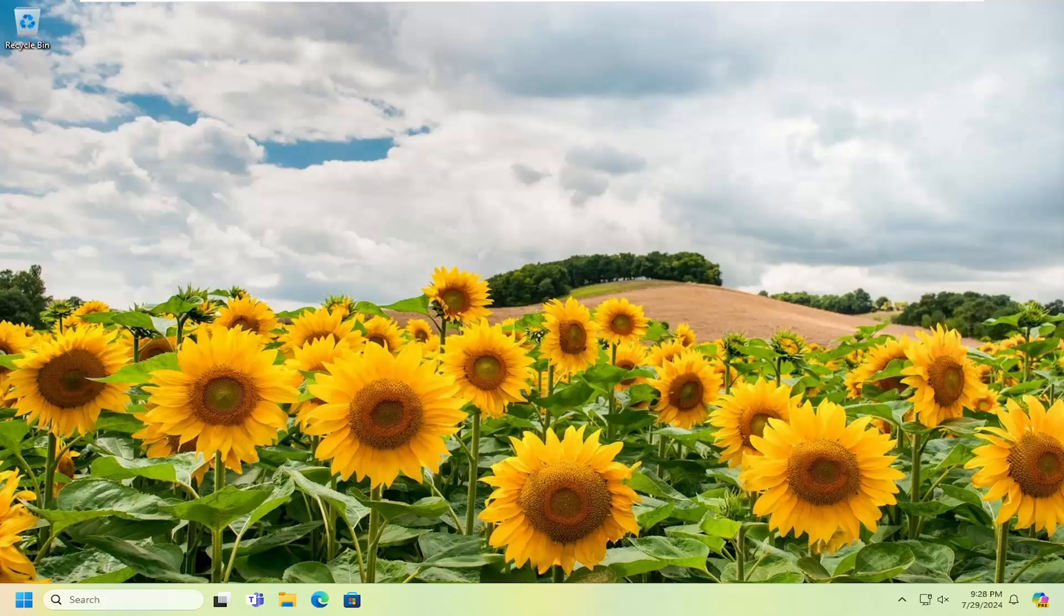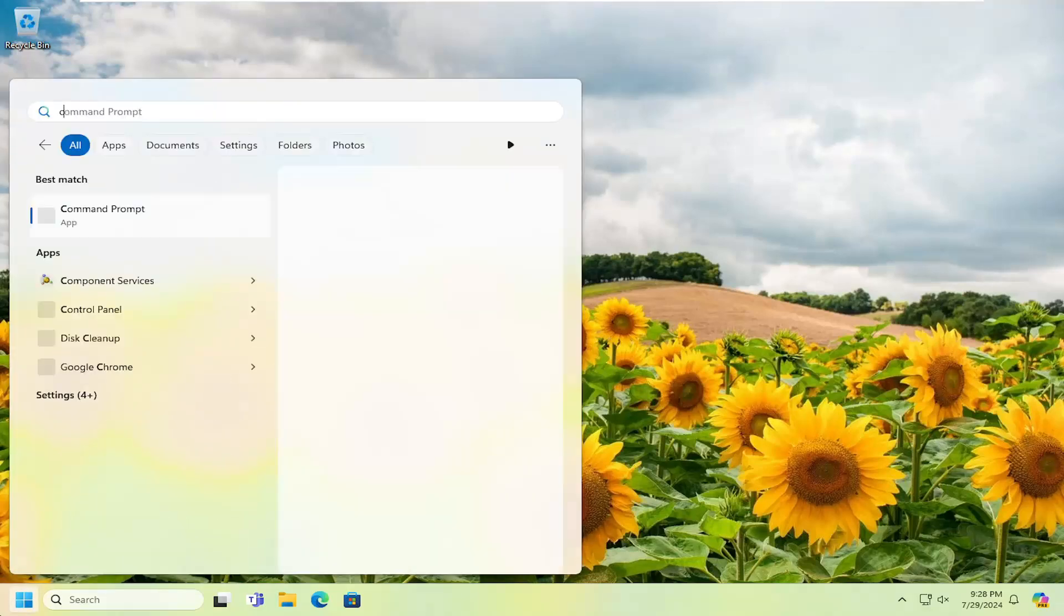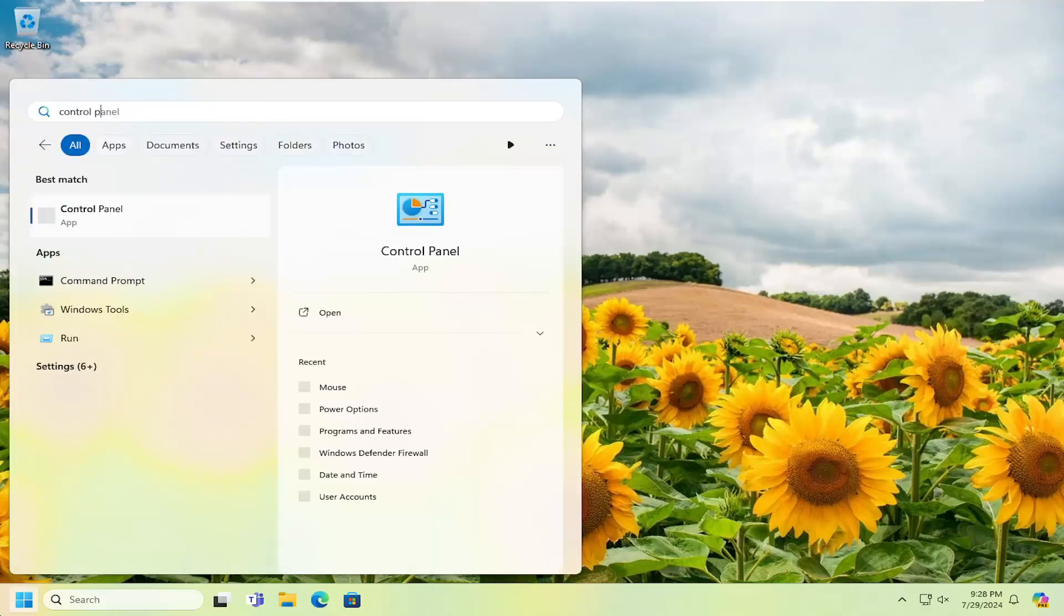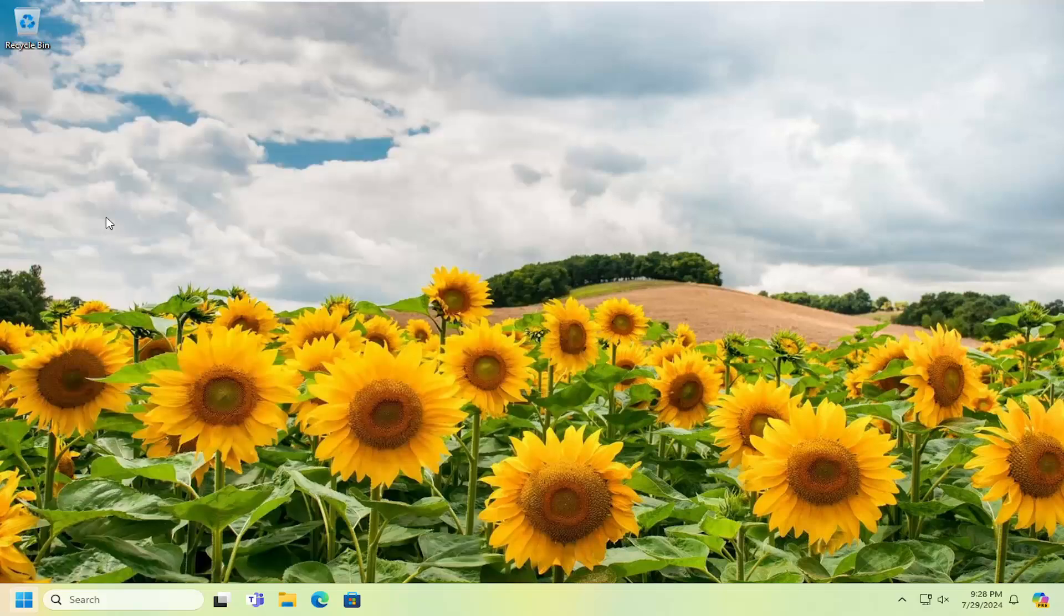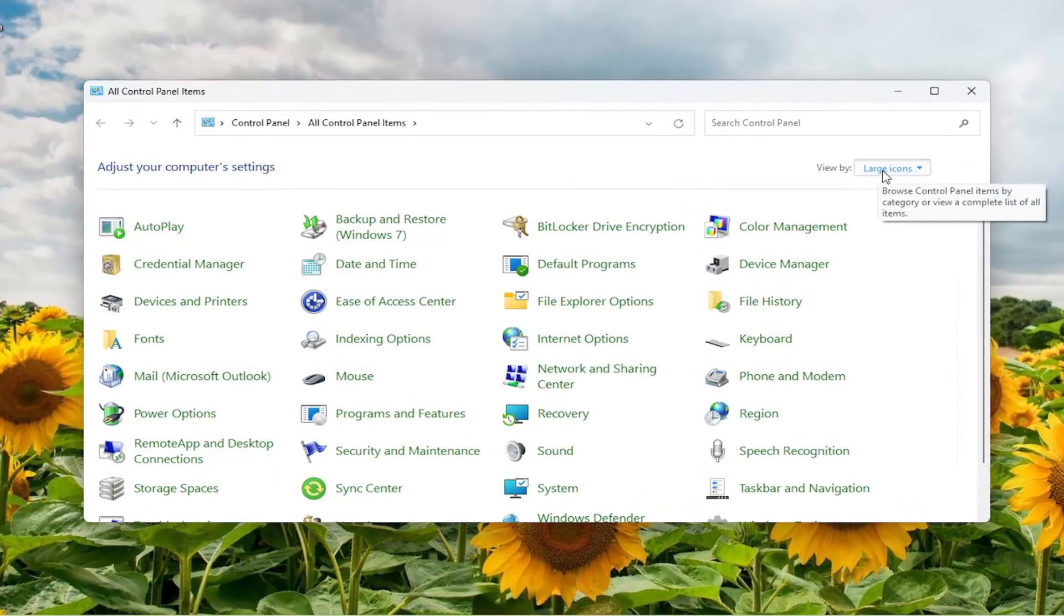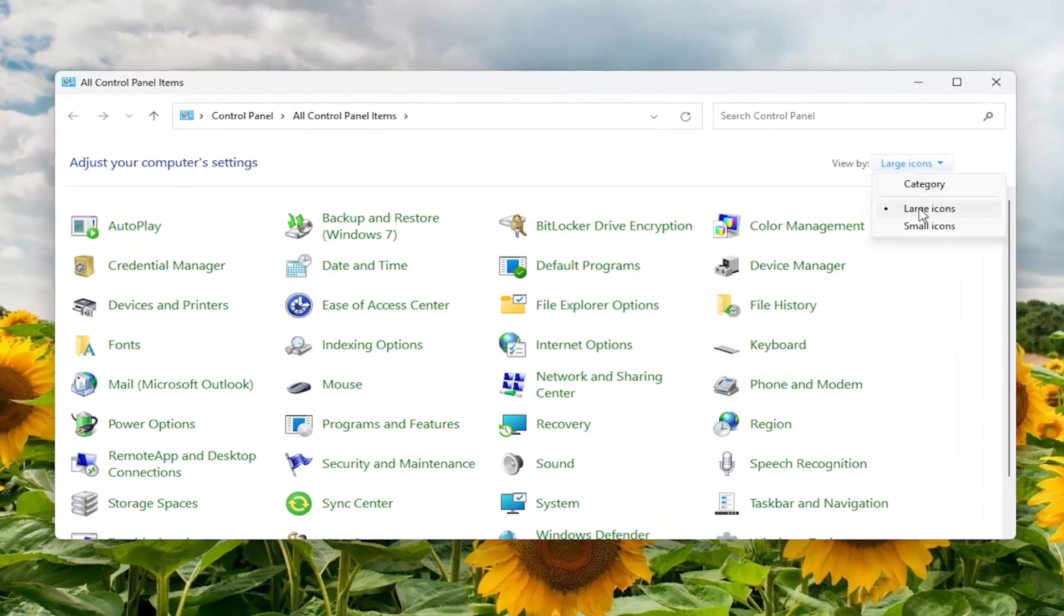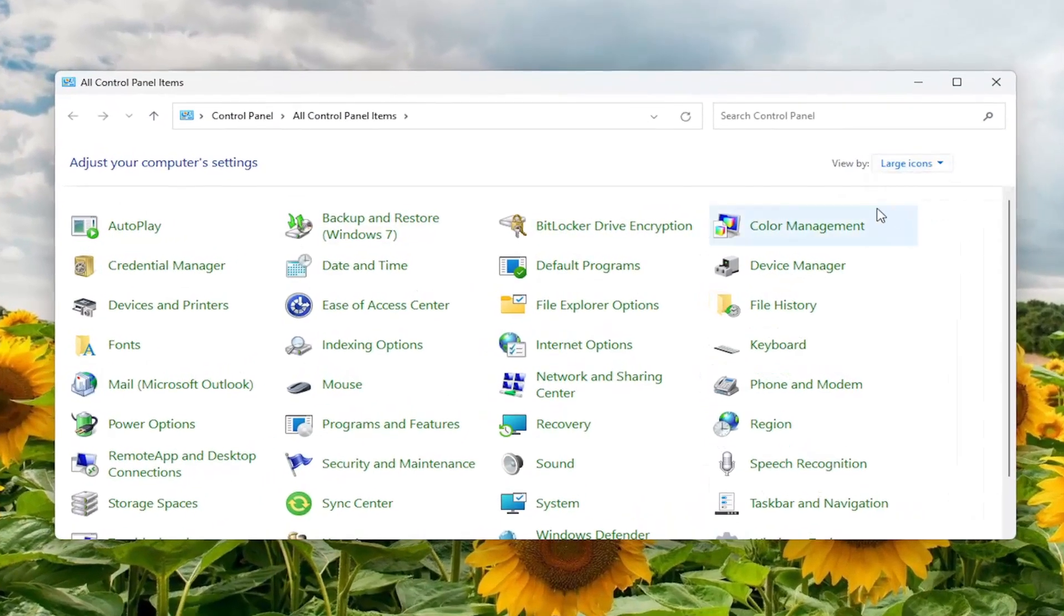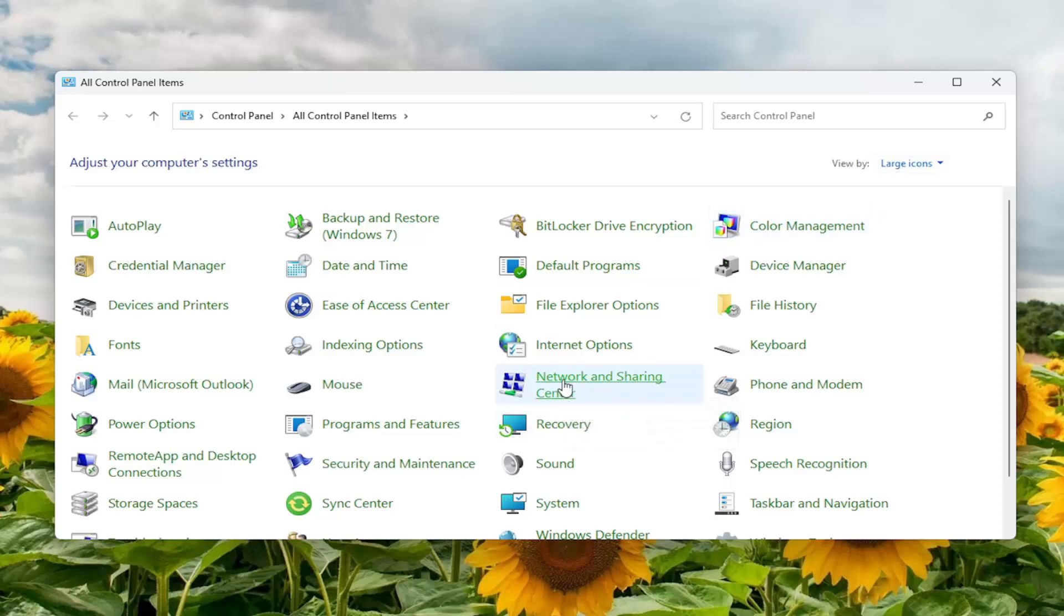So the first thing I'd suggest doing would be to open up the search menu, type in Control Panel. Best result should be Control Panel. Go ahead and open that up. Set your view by in the top right to large icons, and then you want to go down to Network and Sharing Center.